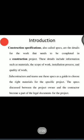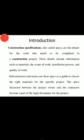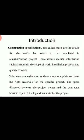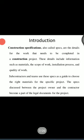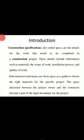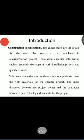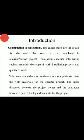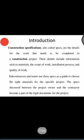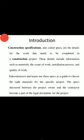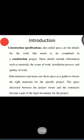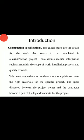A combination of drawing and specification will completely define the structure physically as well as technically. In general, construction specifications — also called specs — are details of the work that needs to be completed in a construction project. These details include information such as material, scope of work, installation process, and quality of work. Subcontractors and teams use these specs as a guide to choose the right material for the specific project. The specs discussed between the project owner and the contractor become a part of the legal document for the project. As I said, there are two types: brief specification used in the measurement sheet, and detailed specification used as a contract document.